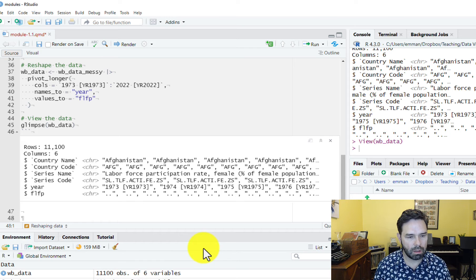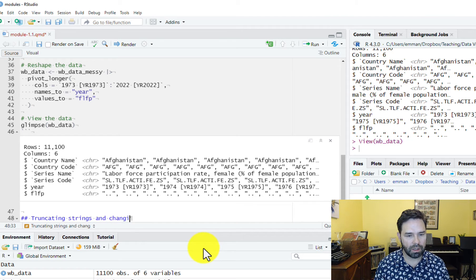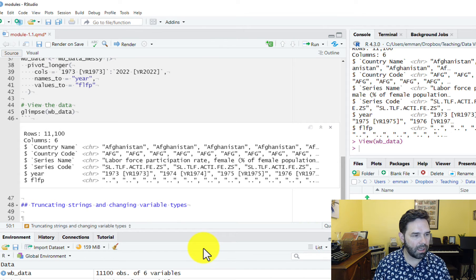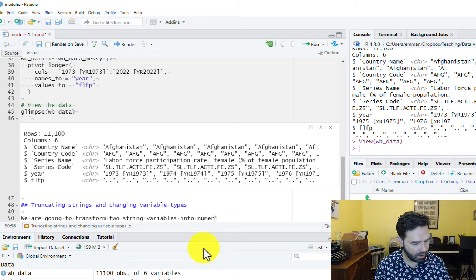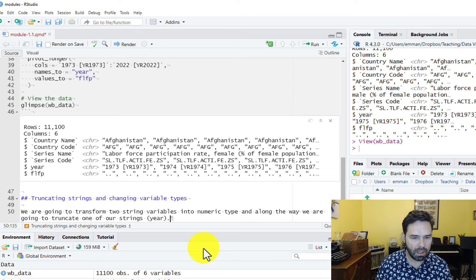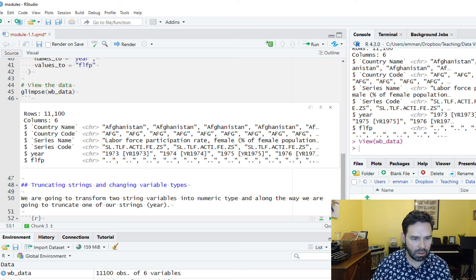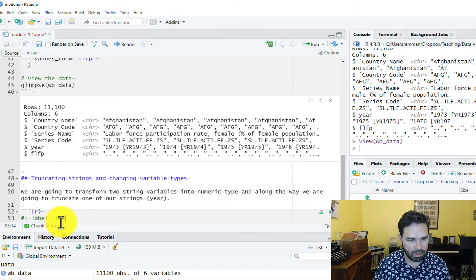Let's go ahead and get started. We can start a new section in our Quarto document and call it 'Truncating Strings and Changing Variable Types.' Then we can add some text describing what we're going to do. We are going to transform two string variables into numeric type, and along the way we are going to truncate one of our strings, which is going to be our year variable. Let's add a code chunk and label it.